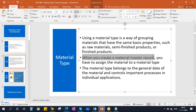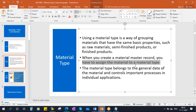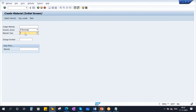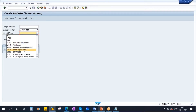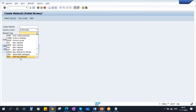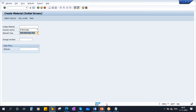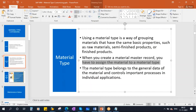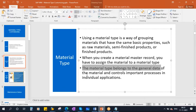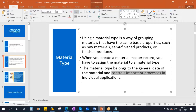When you create a material master record, you have to assign the material to the material type. Whenever you are creating a new material, you need to assign a material type. We used raw materials in our classes — most of the time ROH, raw material. The material type belongs to the general data of the material and controls important processes in individual applications. This material type will control a lot of functions.